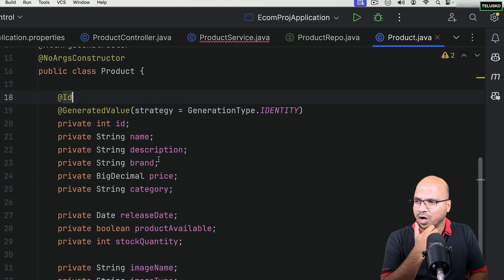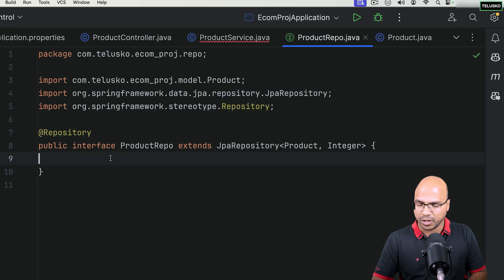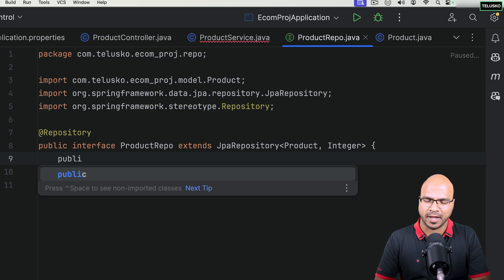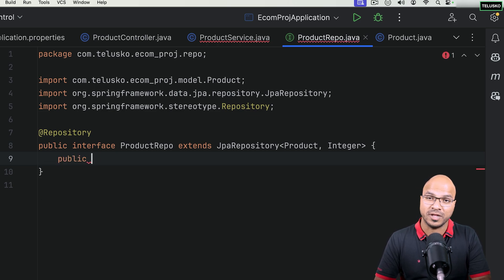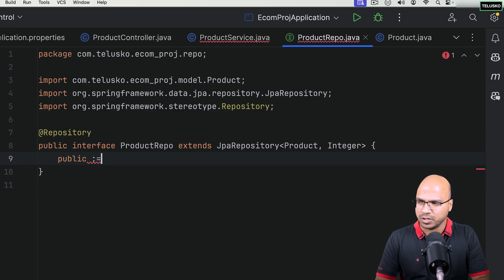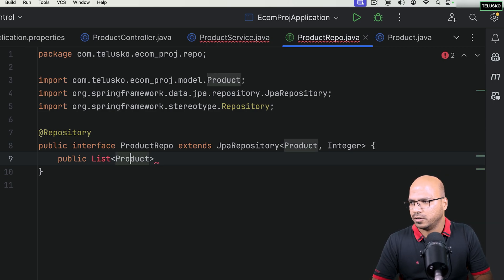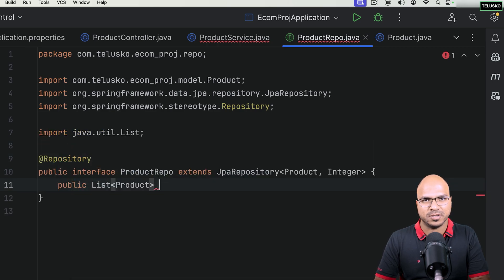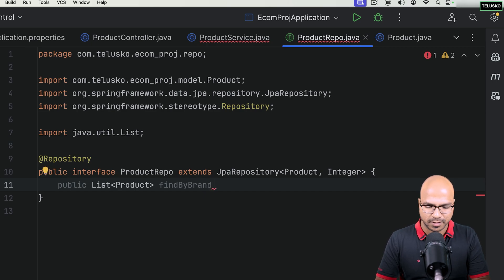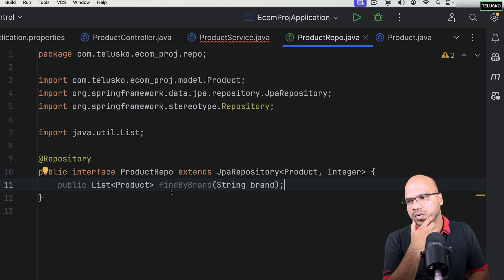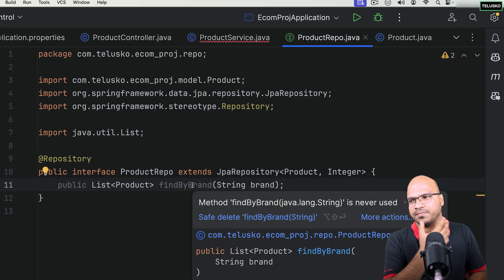Looking at the Product entity, we have fields like description and brand. If you want to search by brand, since multiple products can share the same brand, you can declare your own method in the repo that returns a list of products — for example, find by brand — passing the brand as a parameter. JPA does support this.